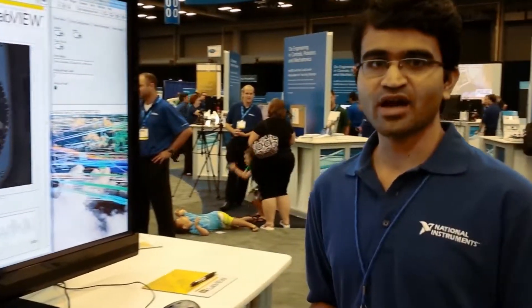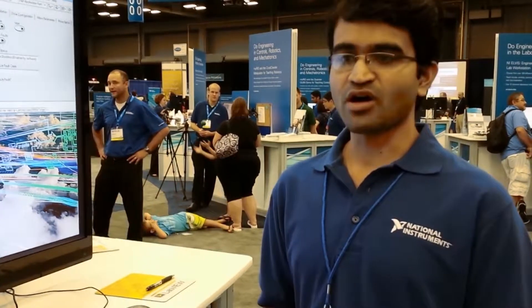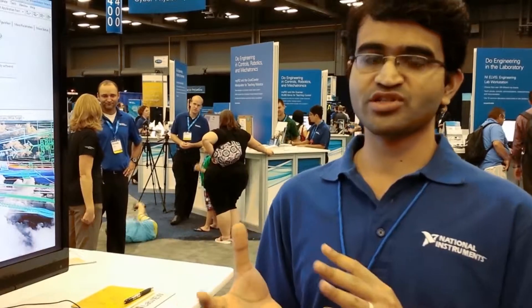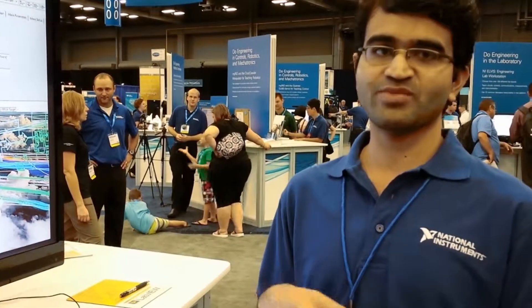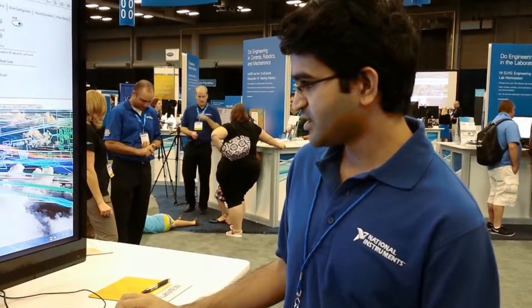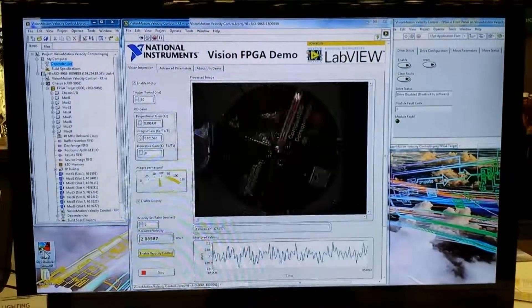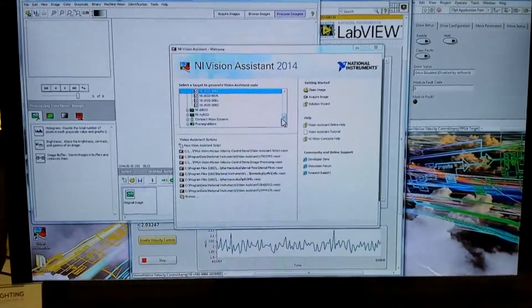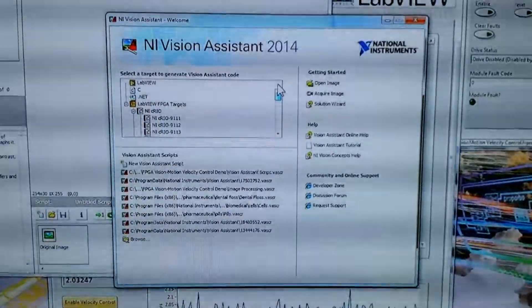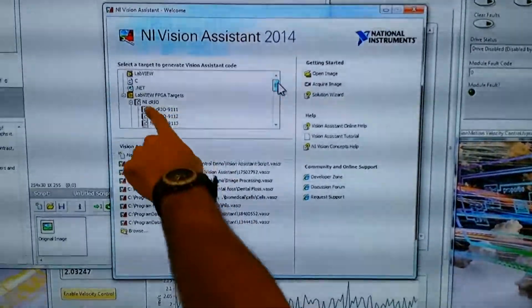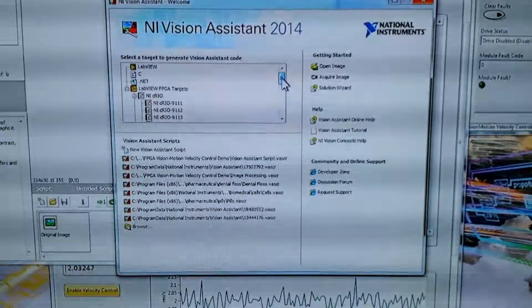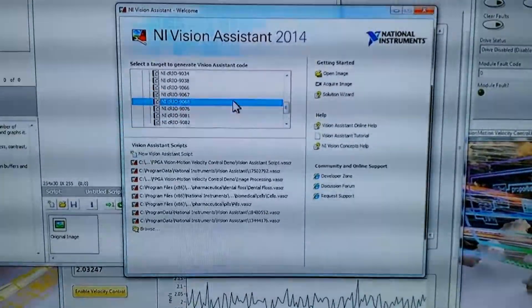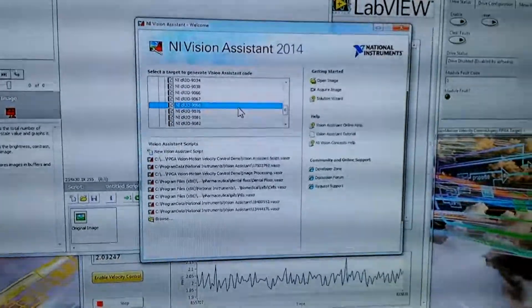Let's take a quick look at how you can develop algorithms on the FPGA and how Vision Assistant makes it easy to create a startup project where all the FIFOs and image handling between the host and FPGA are set up cleanly for you. Let's open up Vision Assistant. Previously you could select LabVIEW or a different project, but now you can select FPGAs listed under all the cRIO targets. Let's select the 9068 because that's what's part of the demo.